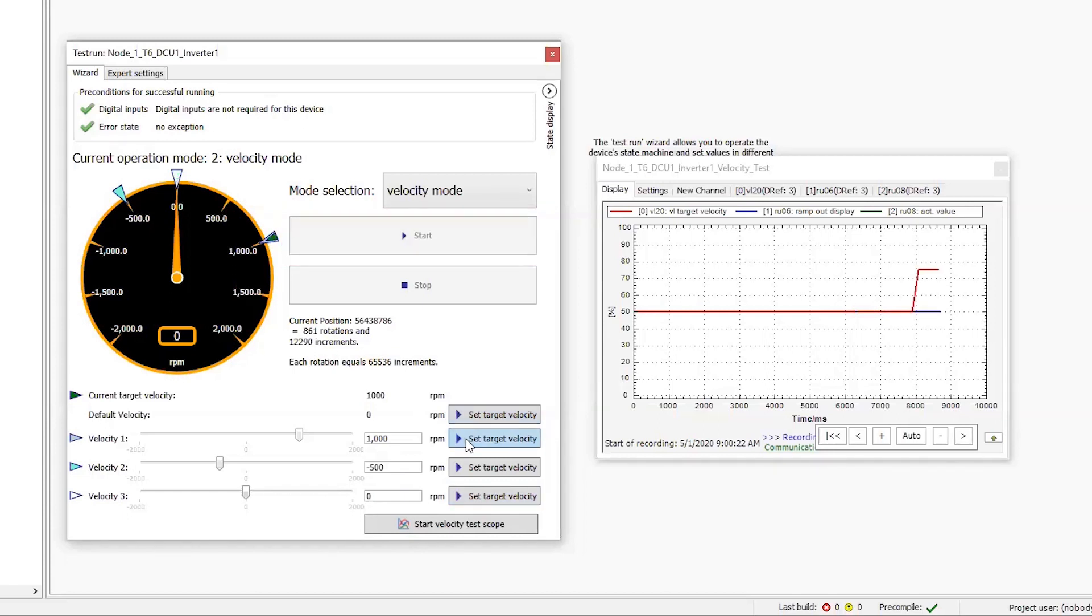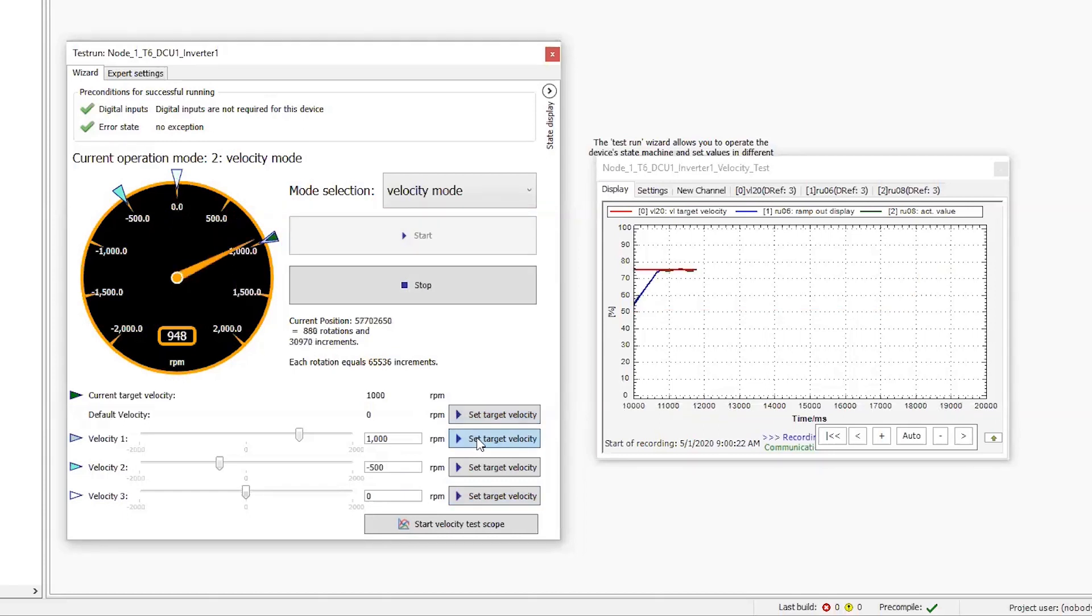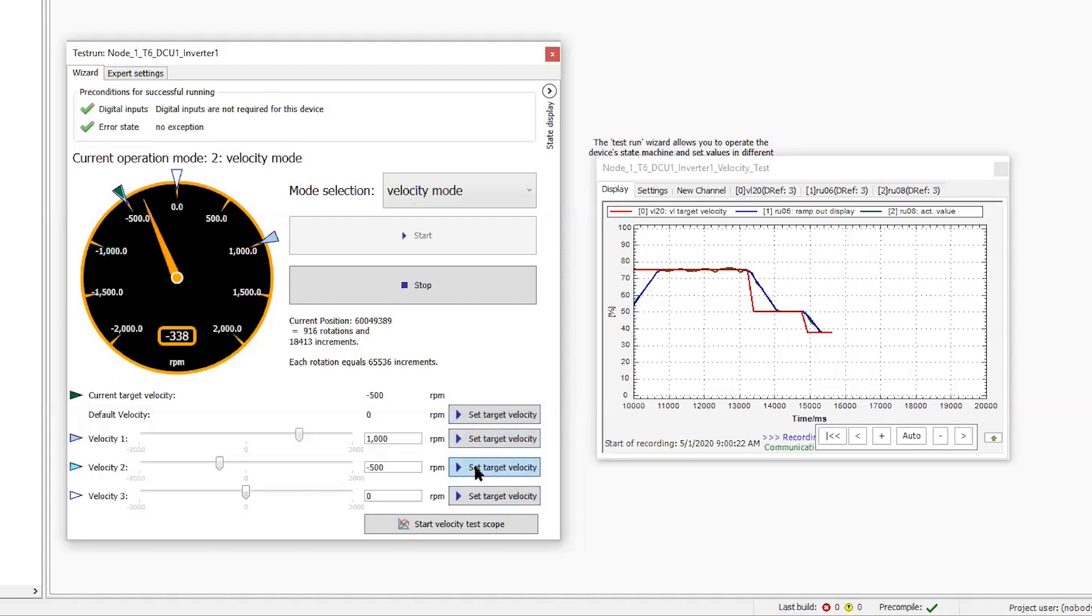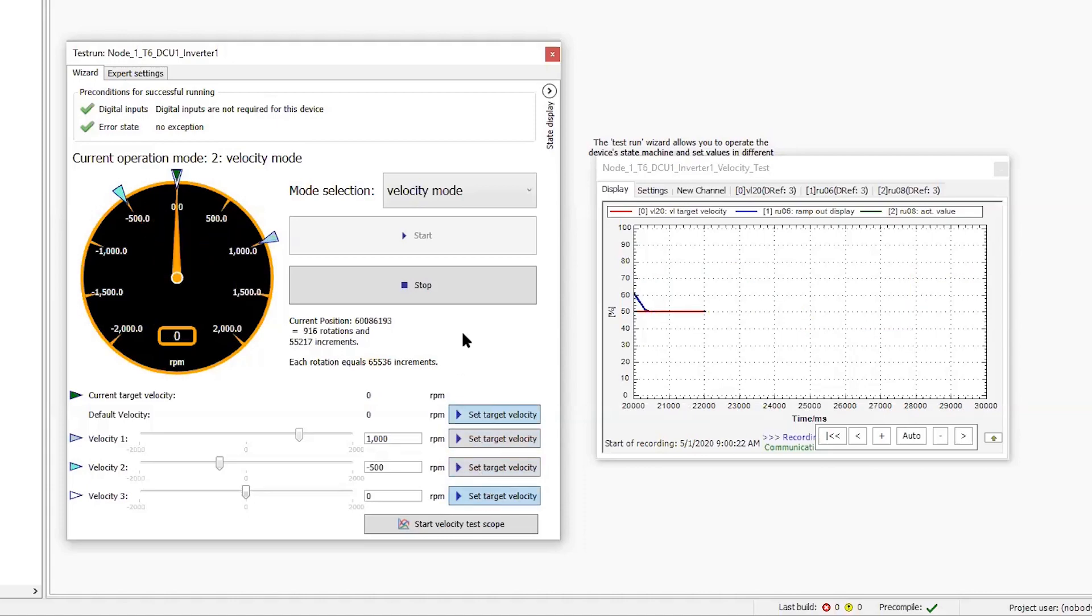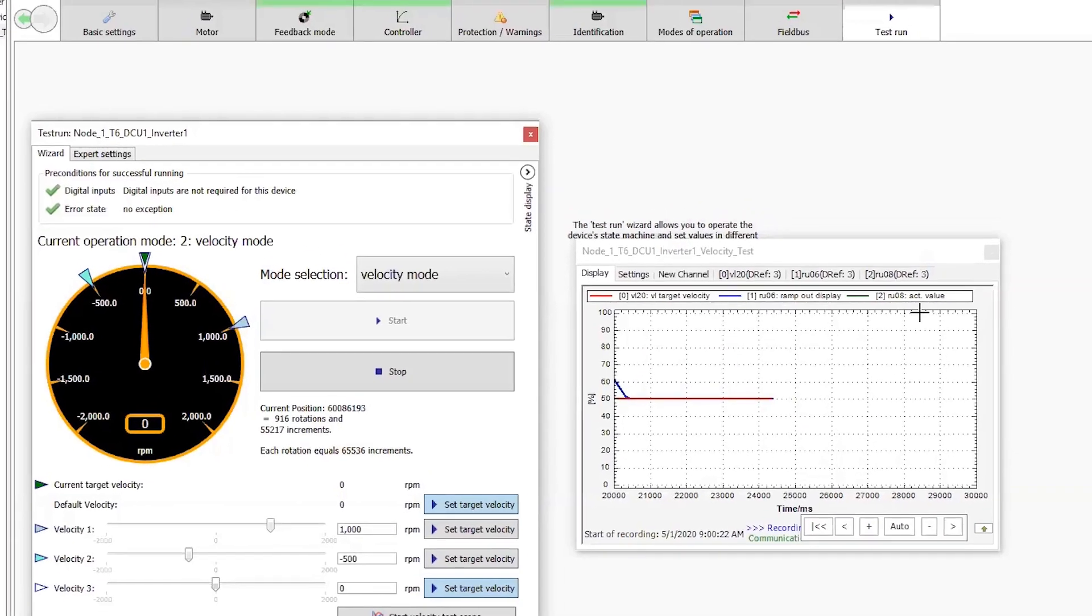There, I'll select the different speeds and I can see on the scope trace that it's ramping up to speed, going back down to zero and in the other direction.